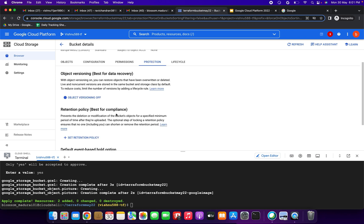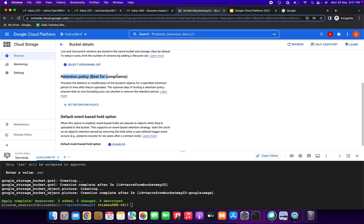Under the protection section we have the retention policy. Retention policy prevents the deletion or modification of a bucket's objects for a specified minimum period of time after they are uploaded. Once created, the retention policy cannot be removed and you cannot reduce the time — but you can increase the time.